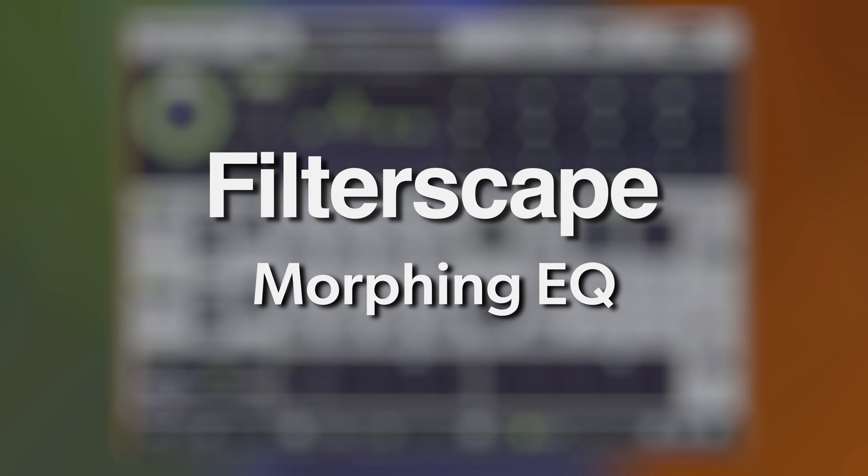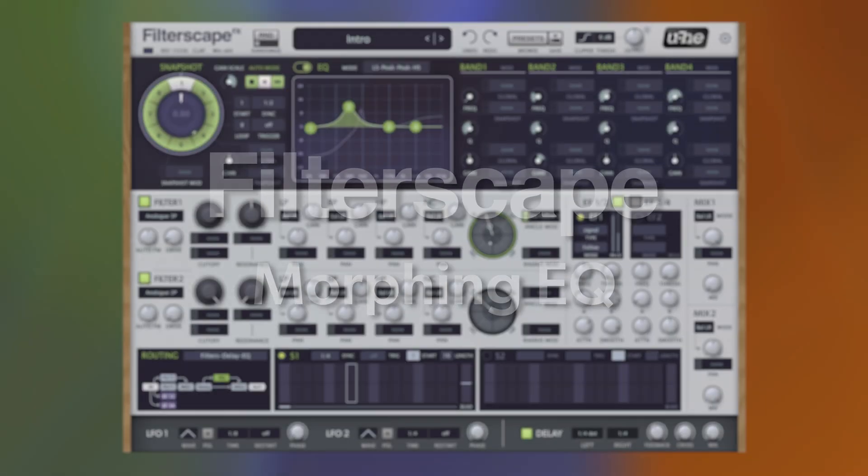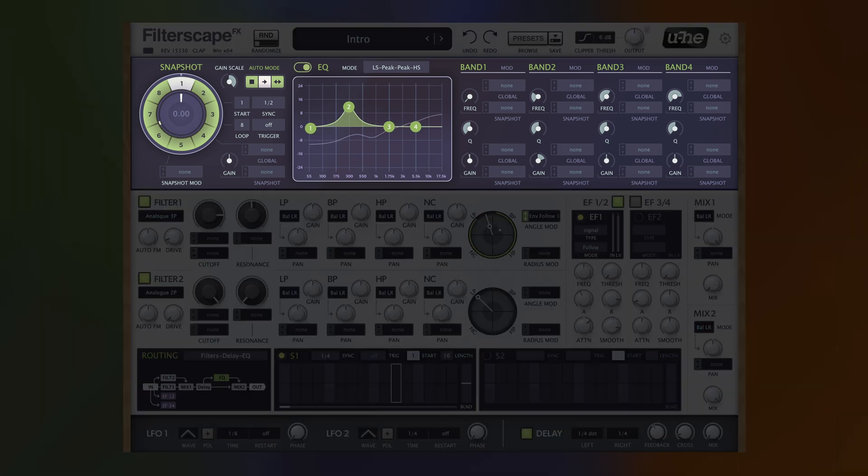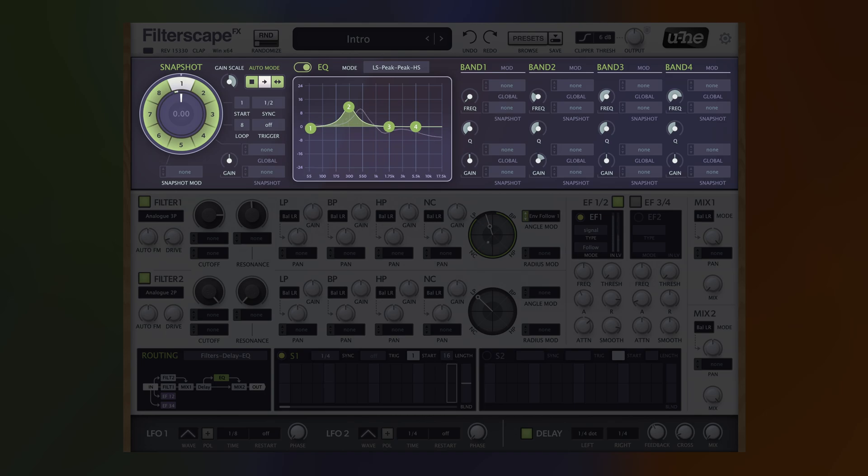Let's focus on one of Filterscape's distinctive features, the Morphing EQ. It's the beating heart of all three Filterscape plugins.